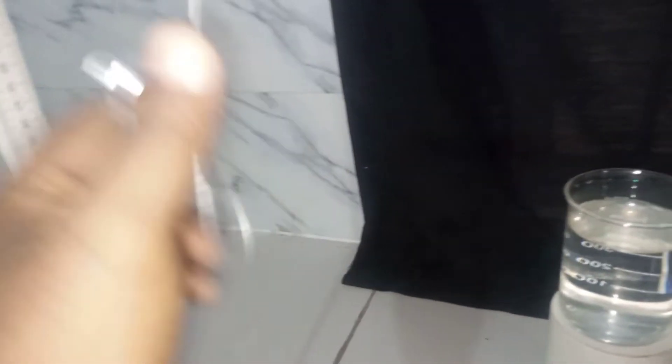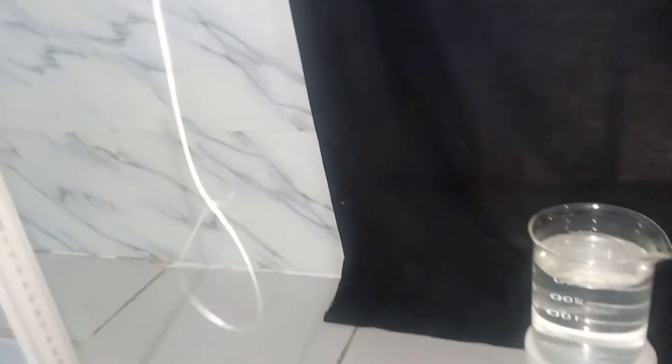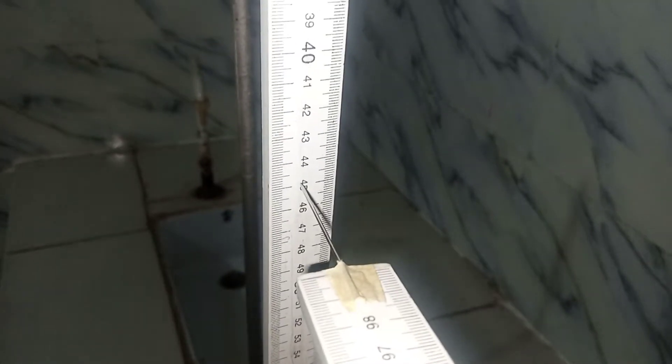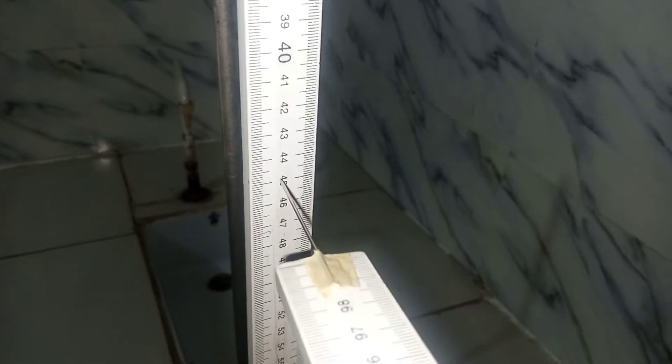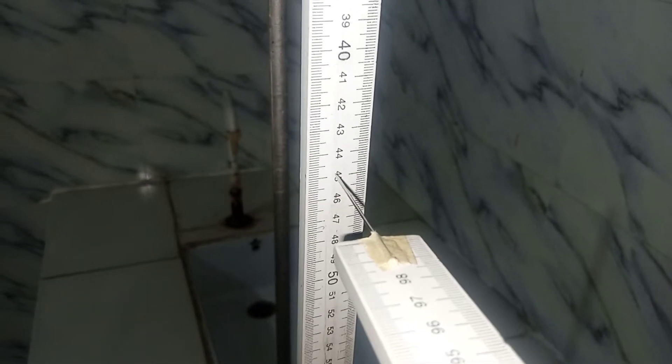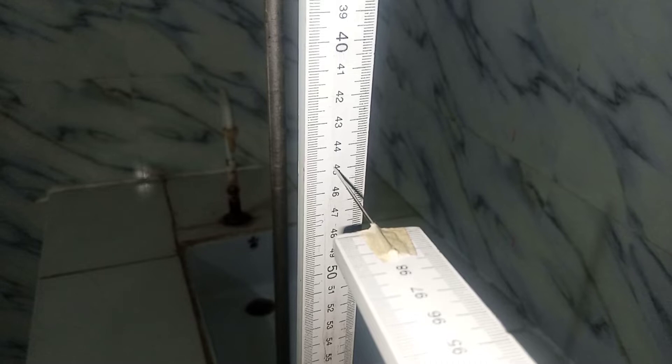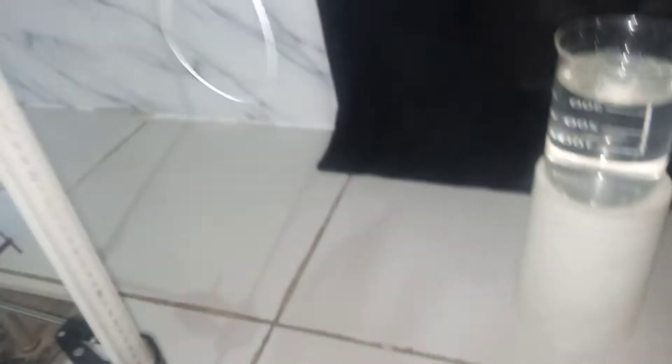So I'm going to start by inserting the 50-gram mass on the hanger. Now this is in air. When I'm through with air, I will not go over and do in liquid. So in air, before that, the initial pointer reading which we're meant to take note of is 44.8.